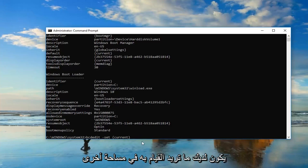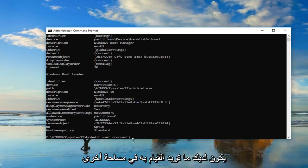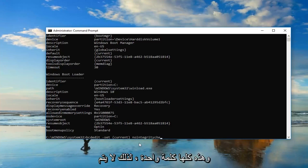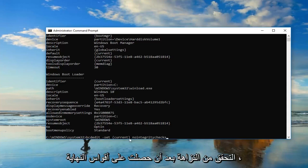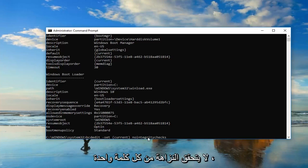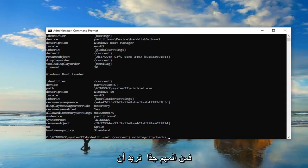Once you have that you want to do another space, and then type in nointegritychecks. This is all one word. After the end brackets, nointegritychecks, all one word. It's very important.